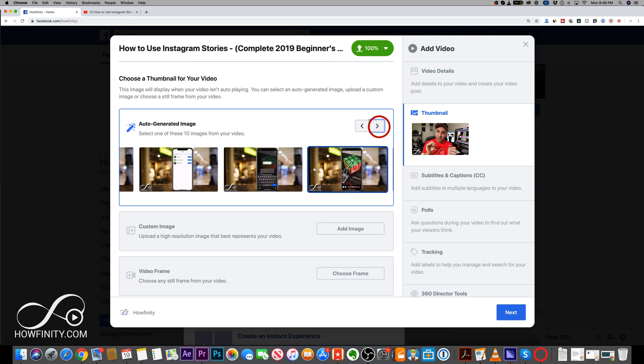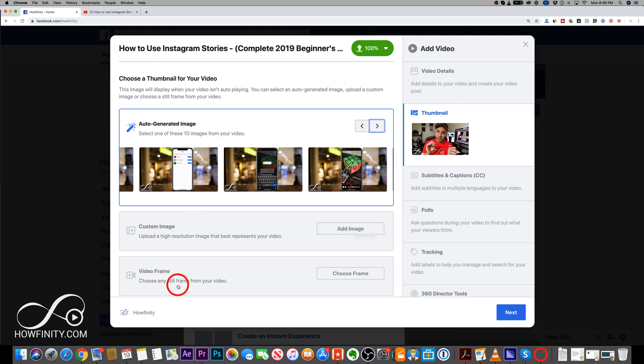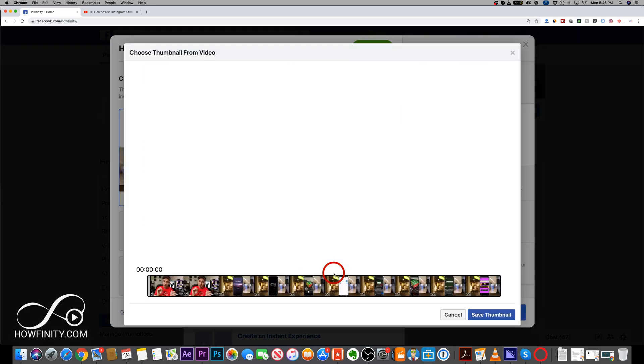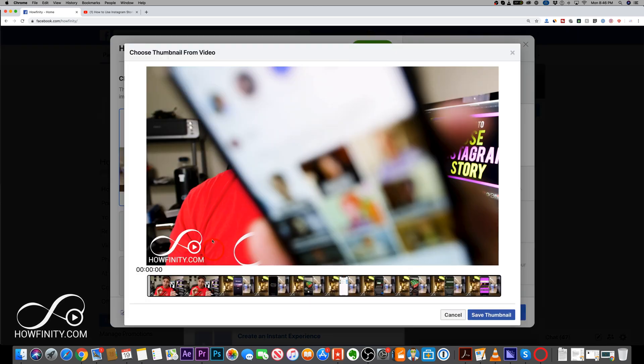These are just being pulled from the video, but the custom image is this option. So we could go ahead and press add or choose literally any video frame from the actual video. So we could do this and basically choose any single frame.